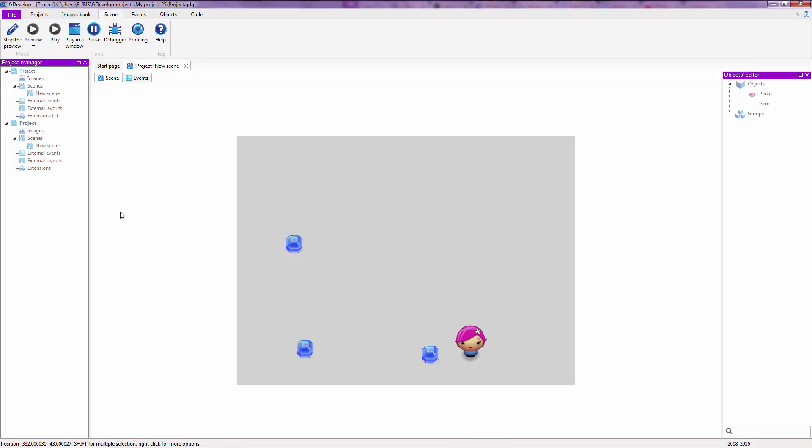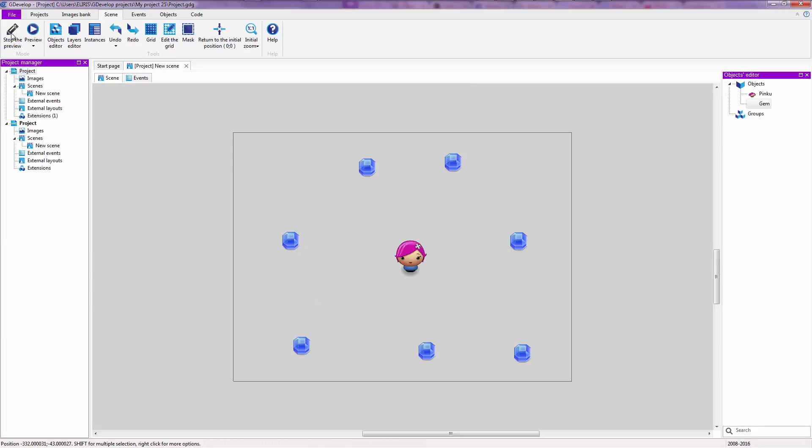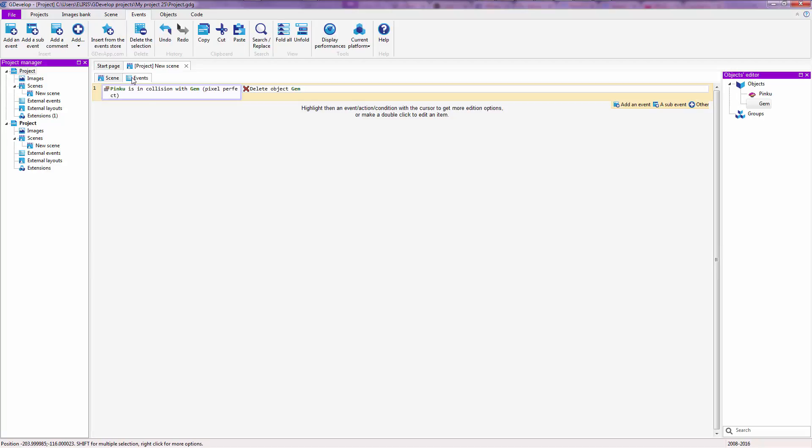And after you've collected all of the gems, you don't know what to do with your life, so you just stop the preview. And that is pretty much how the event editor works. That is what an event is, that is what an event is used for.